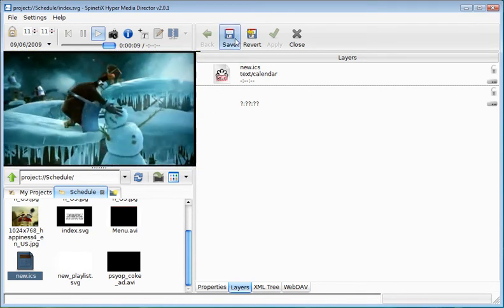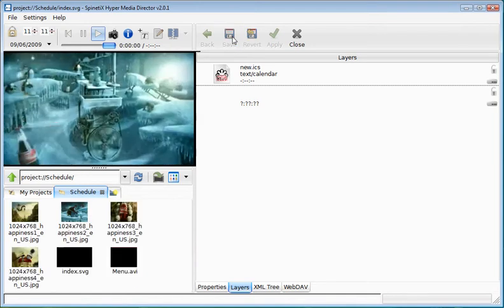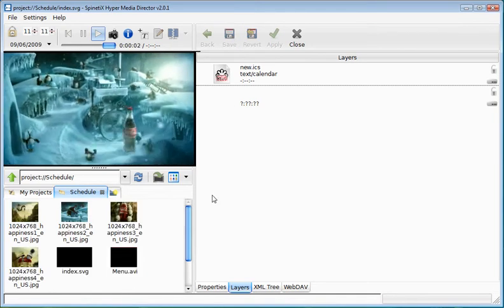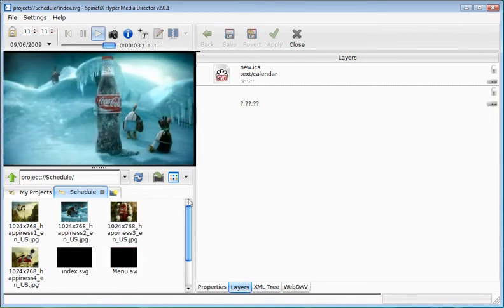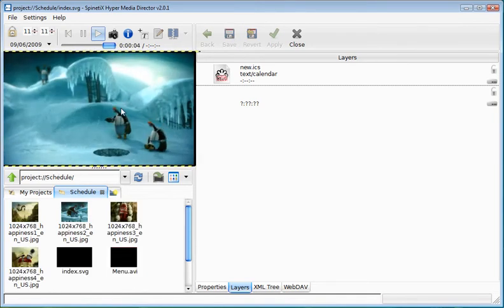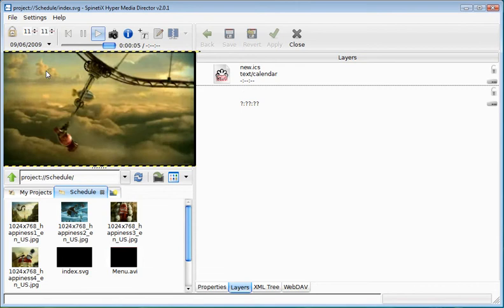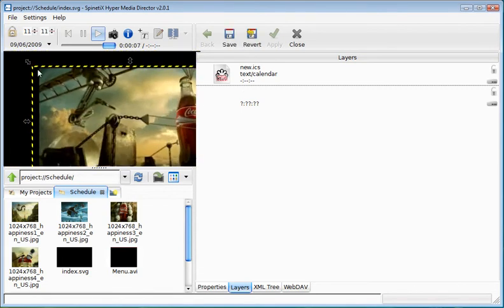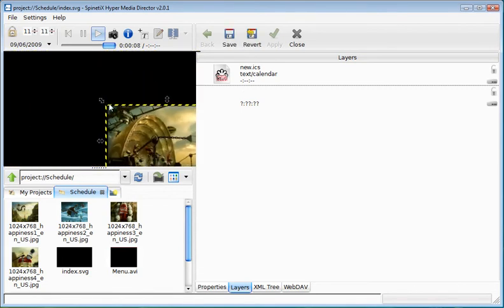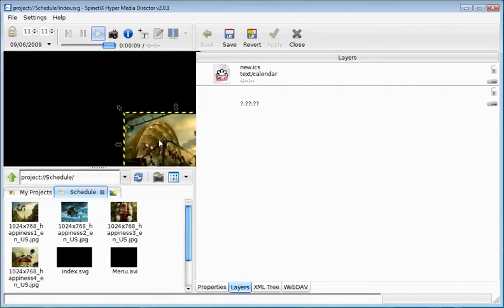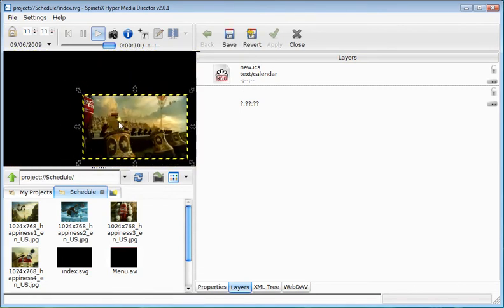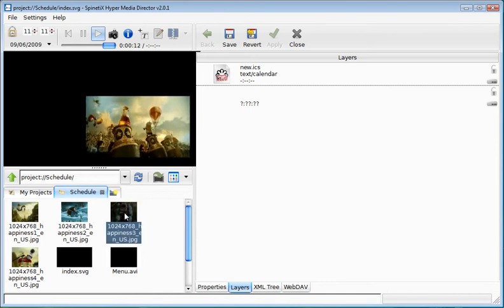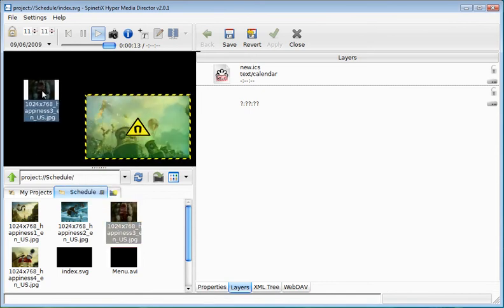It's important to know that the schedule can be used in full screen, but it can also be used only in part of the screen. So for instance, I can reduce the size of my schedule document. I press the control key so that the aspect ratio is not modified.